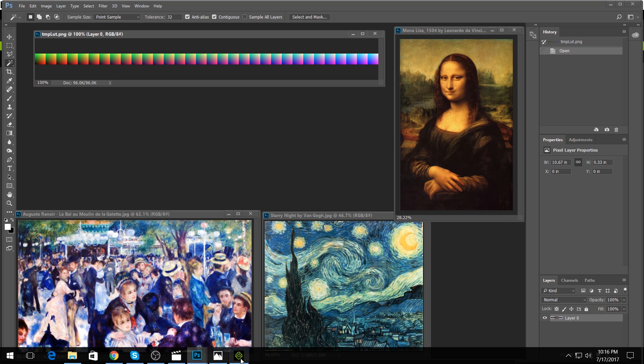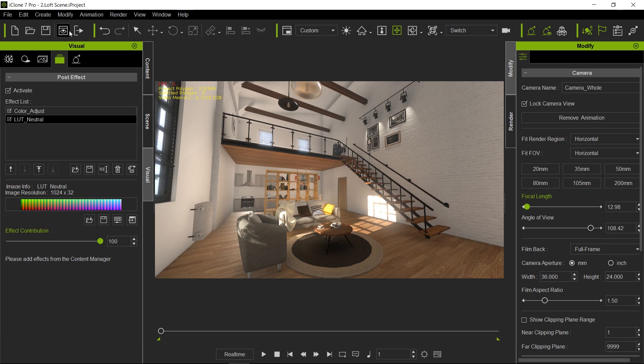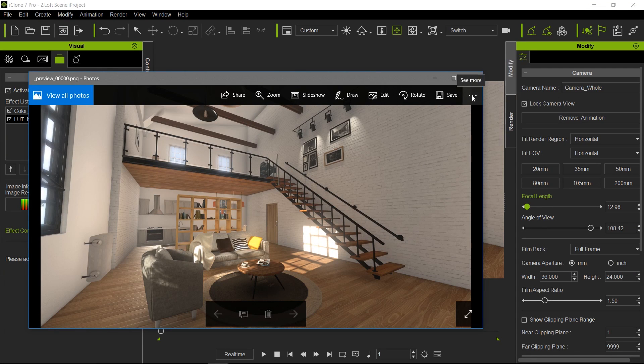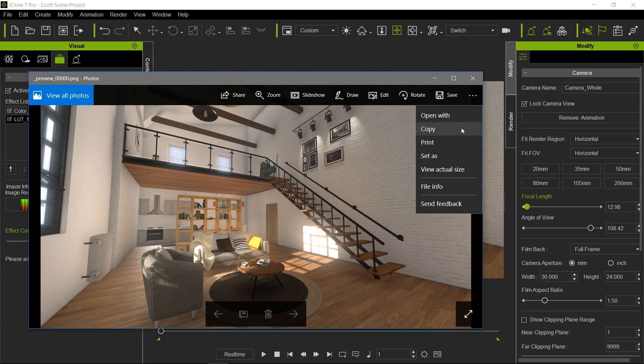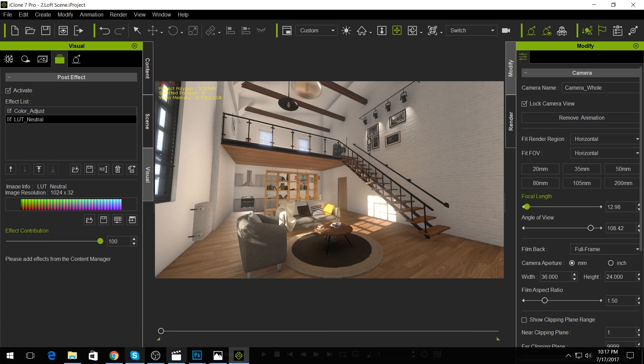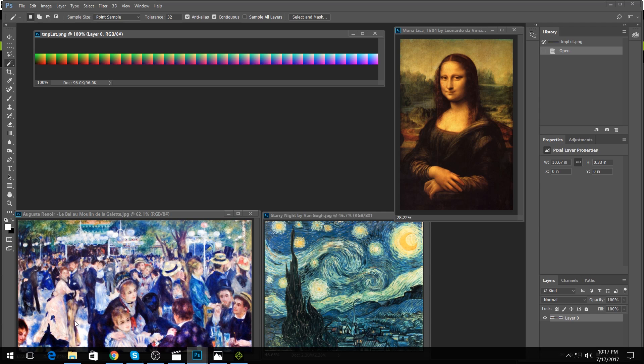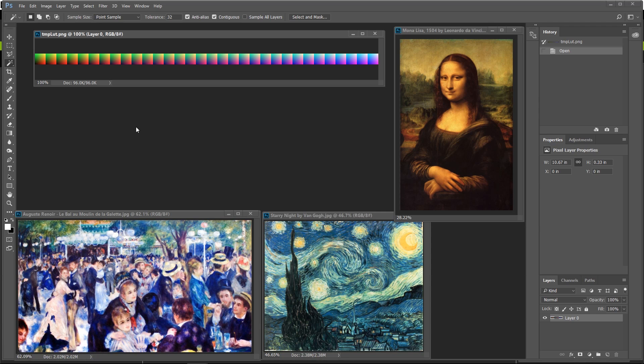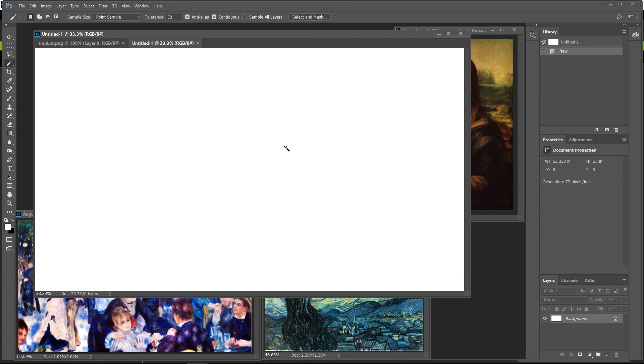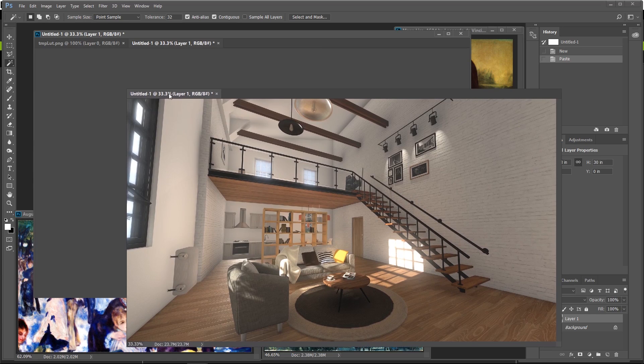Alright so let's go ahead, let's go into iClone here, do a quick preview render here like so. If you click here on this three little dots here it will pull out another menu and I'm going to say copy so it copies that image. Alright so now we can go ahead and close this image, let's go back to Photoshop and I am going to say Ctrl+N to create a new document and say create, and then I'm going to press Ctrl+V to paste what I just copied which was that image.